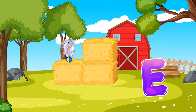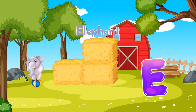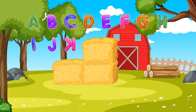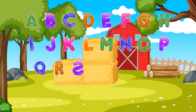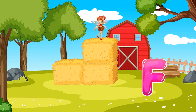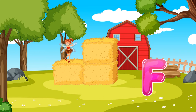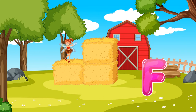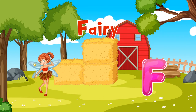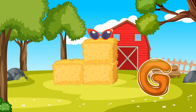E is for Elephant. Elephant, Elephant. F is for Fairy. Fairy, Fairy.